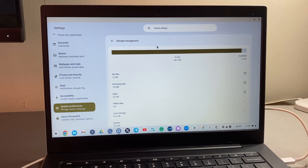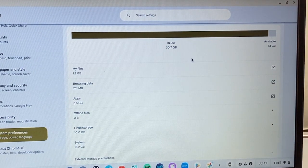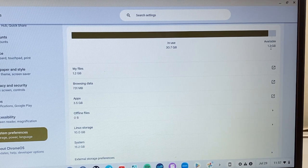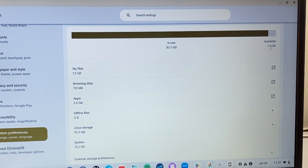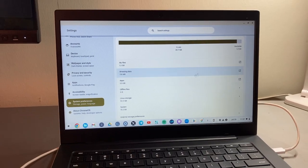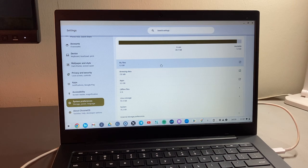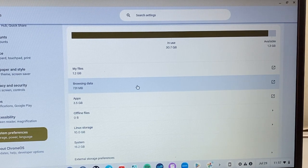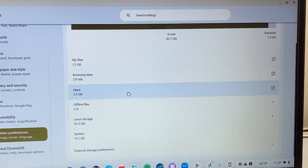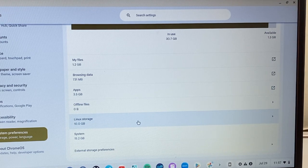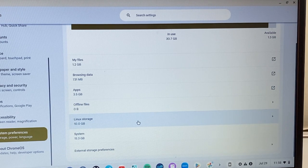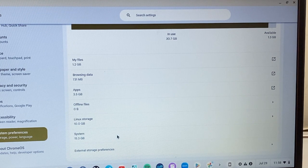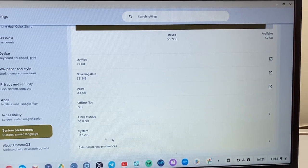And here you will see a little audit of your storage. So my Chromebook has 30 GB of storage and I only have 1.3 GB available. So I have very little storage and it's beginning to slow up my Chromebook. When we look at the breakdown here, I have files of up to 1.2 GB, browsing data of roughly 1 GB, apps are taking up 3.5 GB, and then I have Linux storage here, which is taking up the most storage at 10 GB. Then system storage, this is actually what the Chrome OS takes up, and that's 15.3 GB.